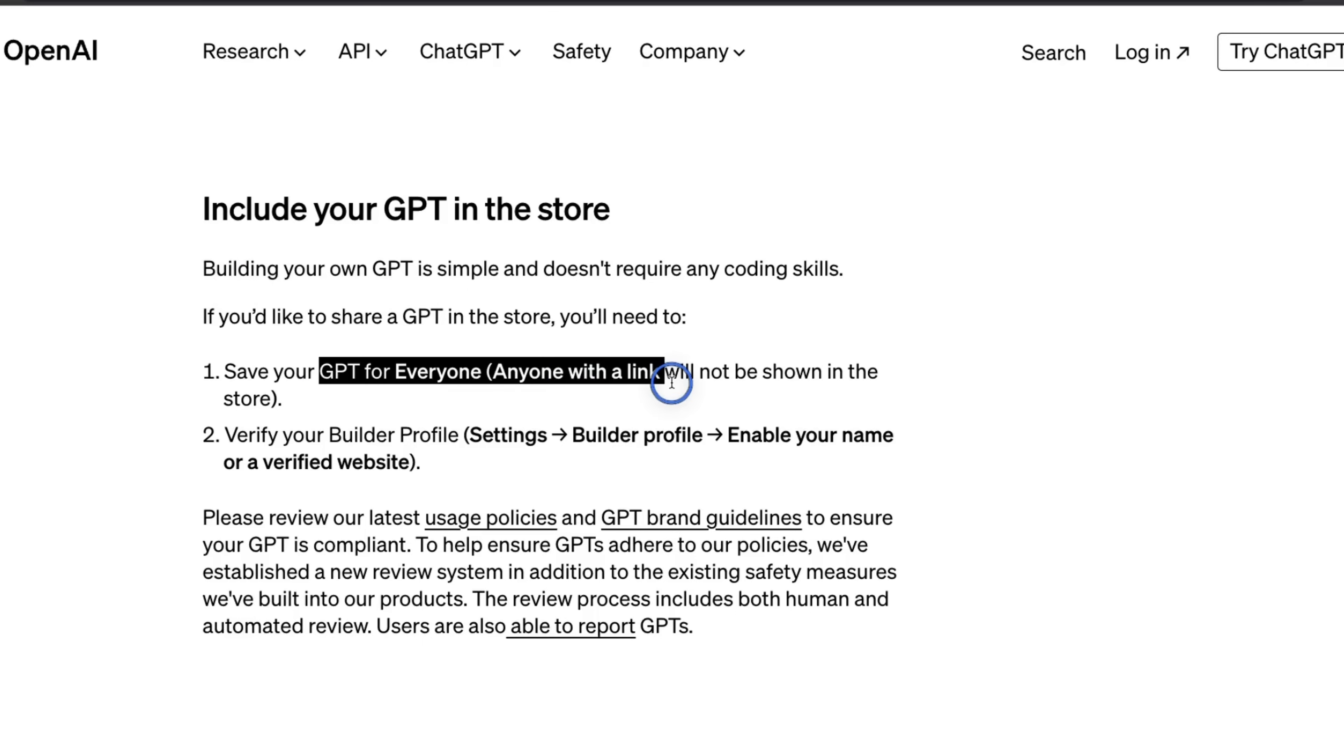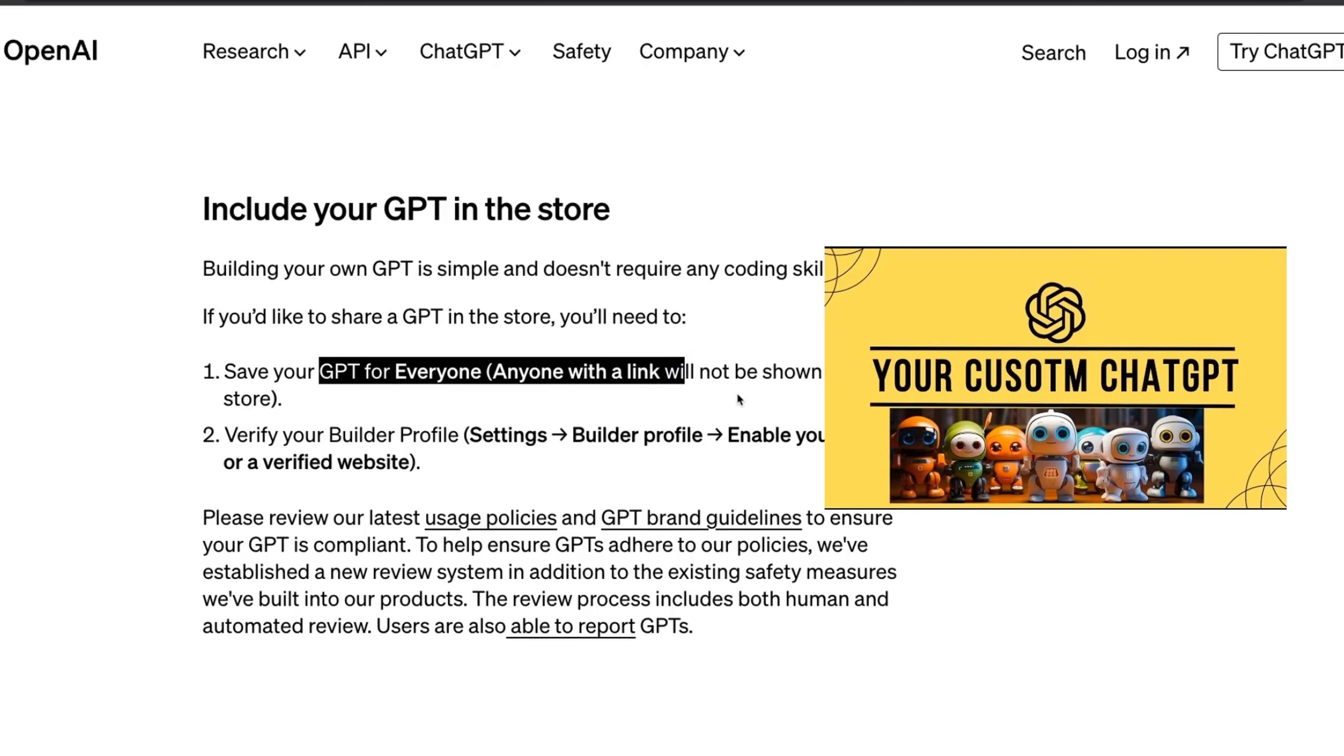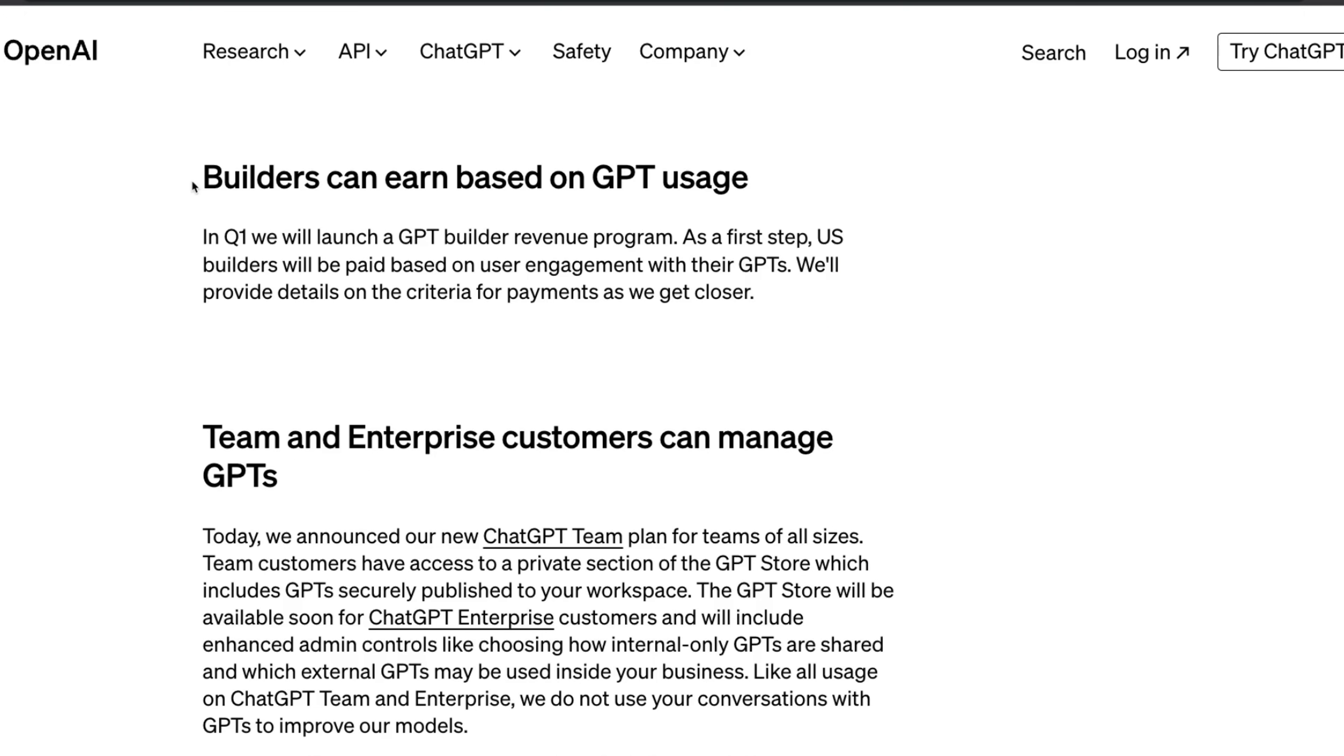And you can share this with other people as well. In a previous video, I showed you how to build your own GPTs. The link is going to be in the video description.